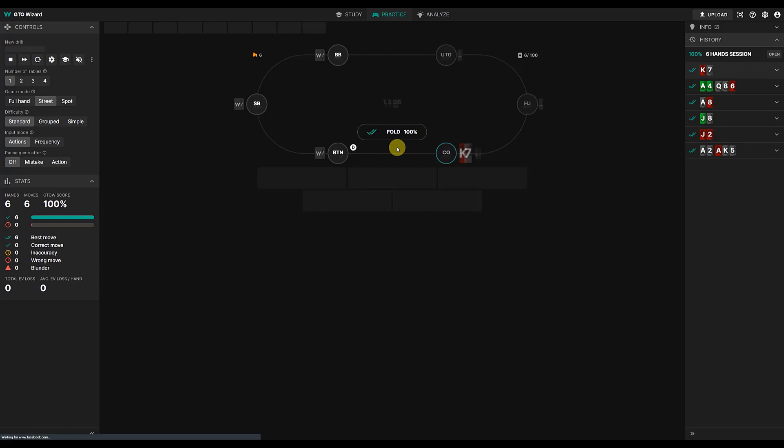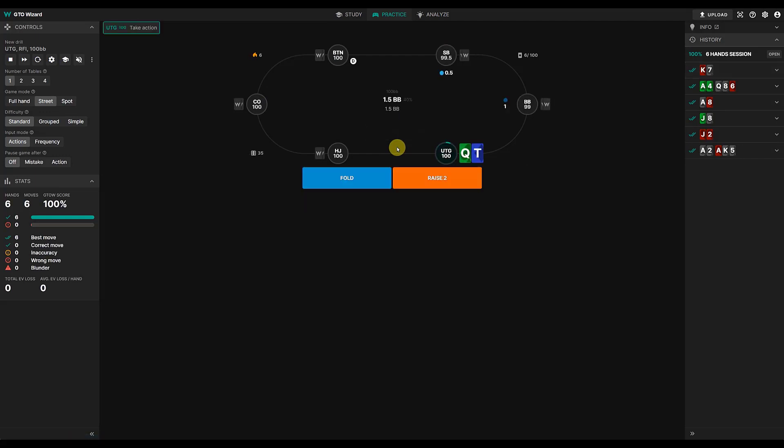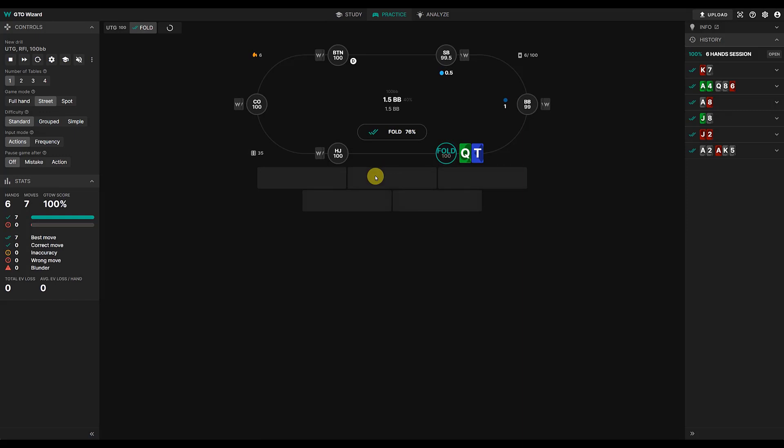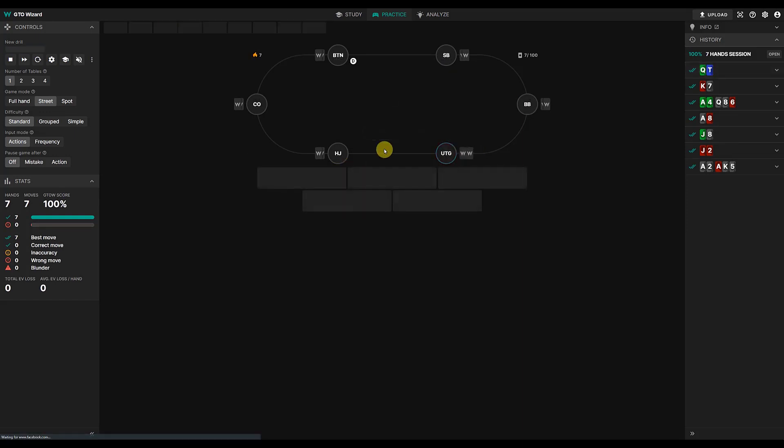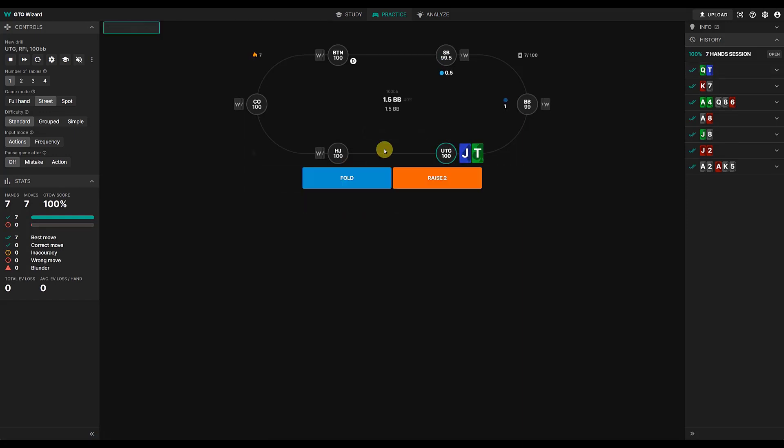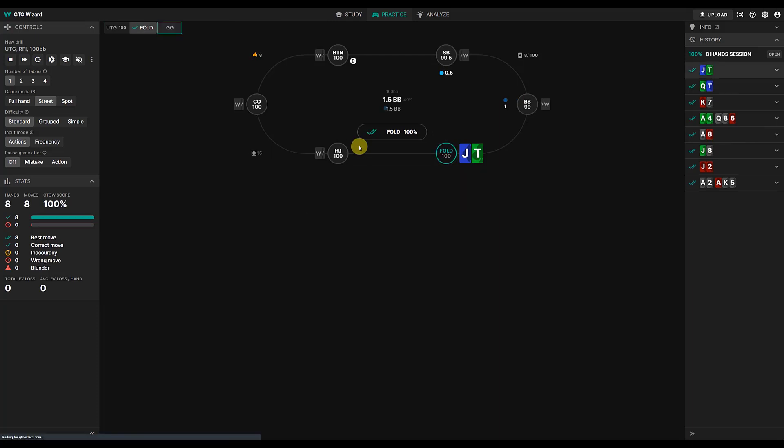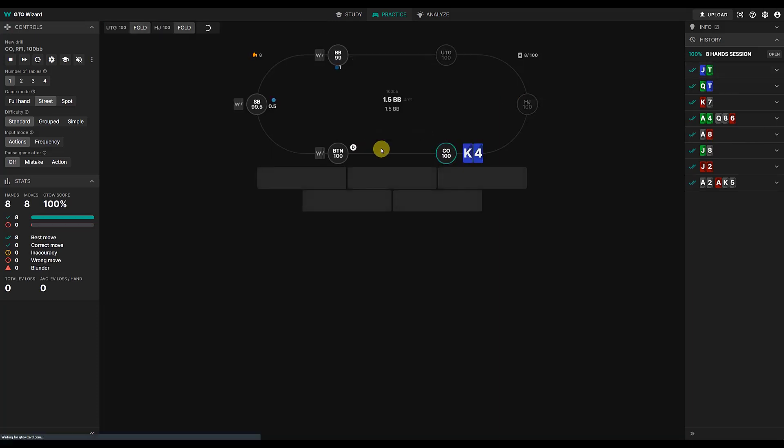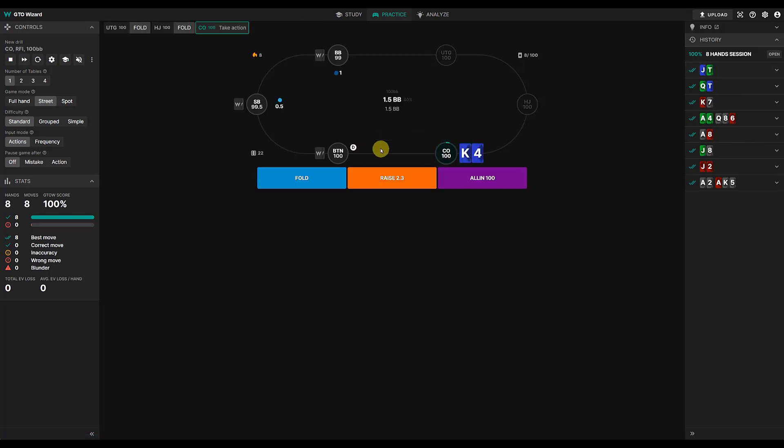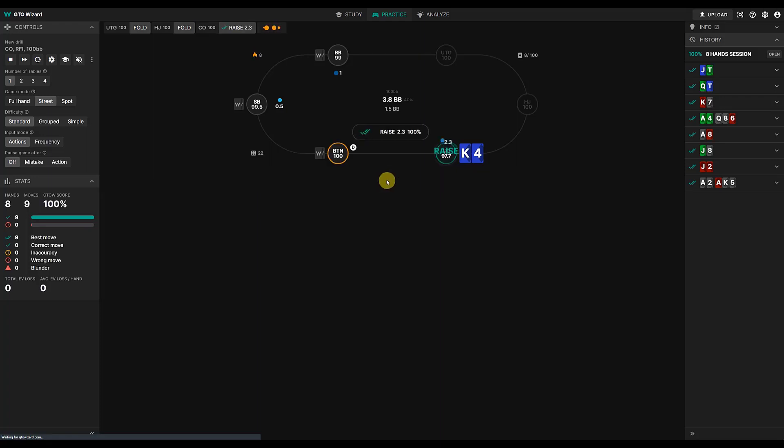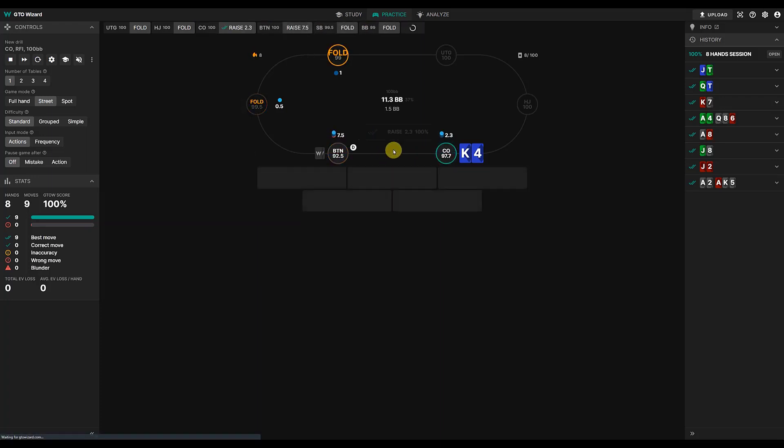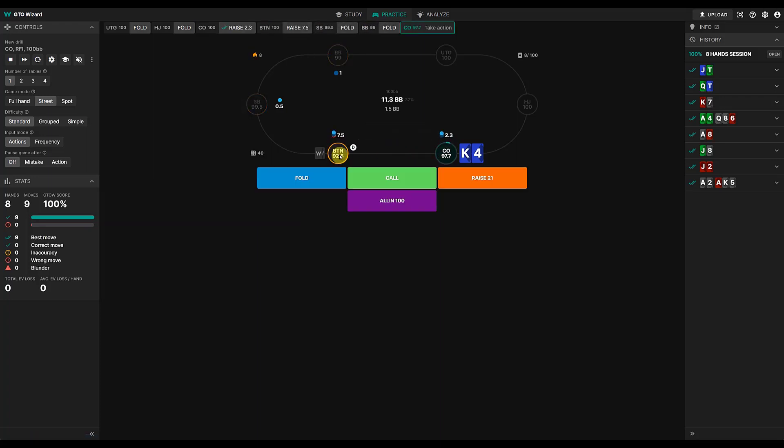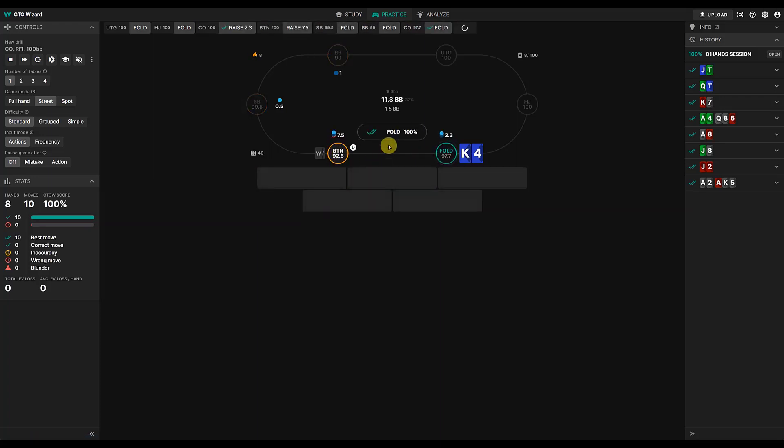I'm going to do 10 hands. Be nice if I got a hundred percent. Fold king 7 off in the cutoff. Queen 10 off under the gun, I don't like it so I fold. Check 10 off.